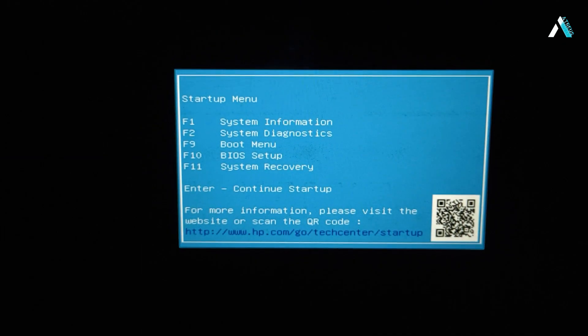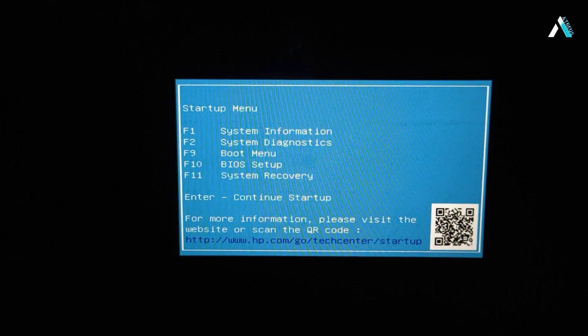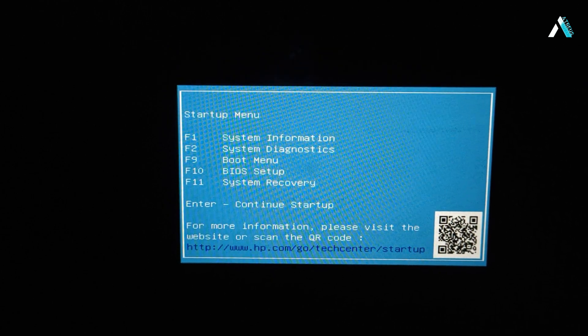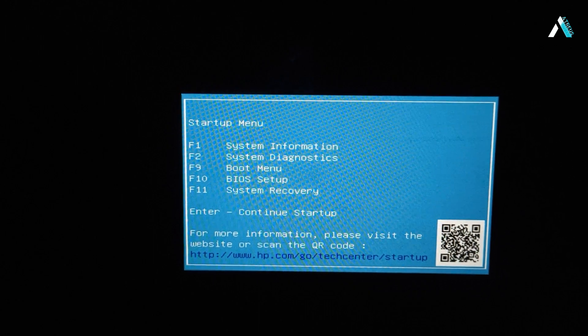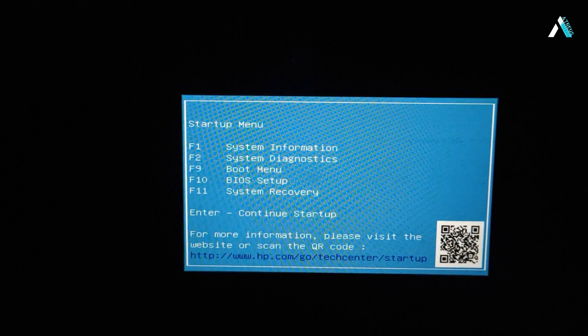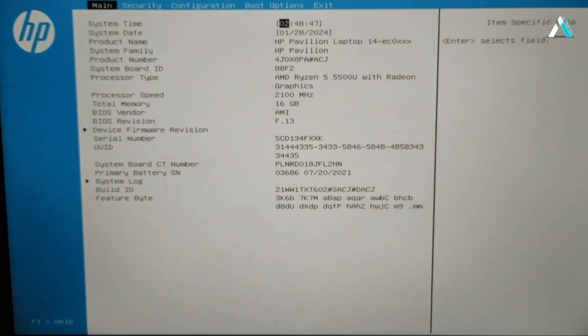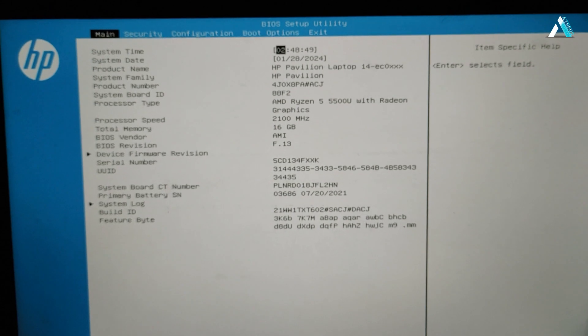After the restart, your computer should enter into startup menu showing the F10 key to get into the BIOS settings. The BIOS key can be different in your case. You will now be in the BIOS menu by pressing the assigned key.